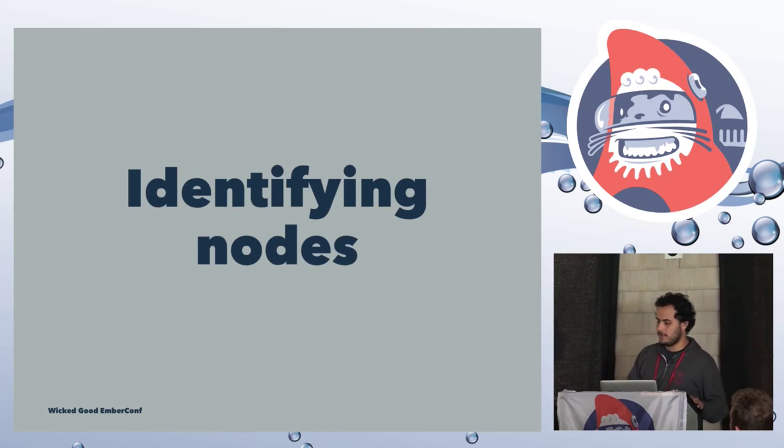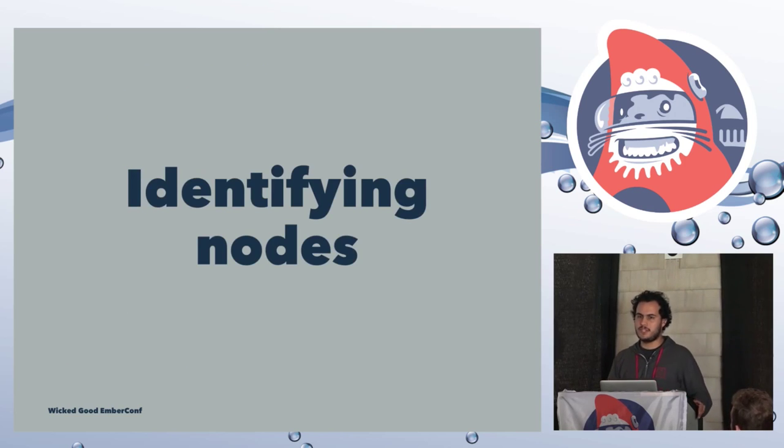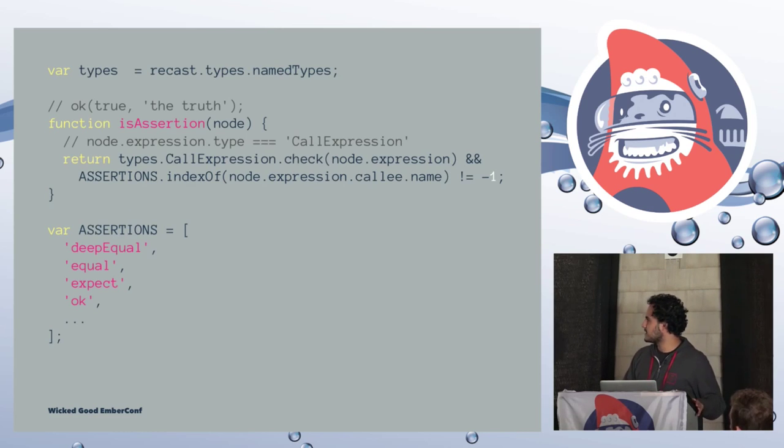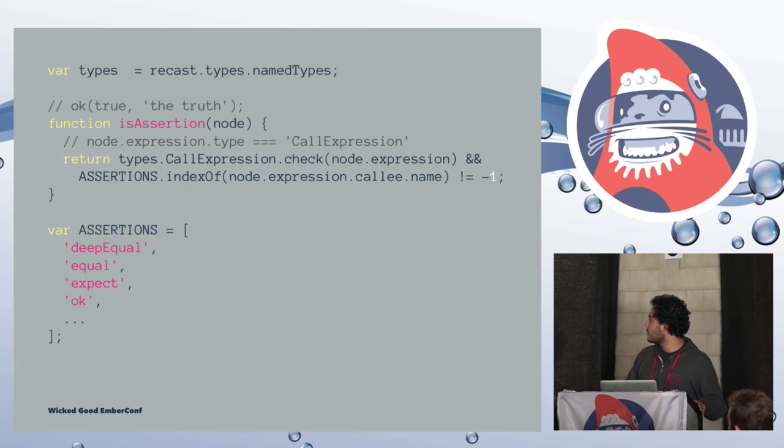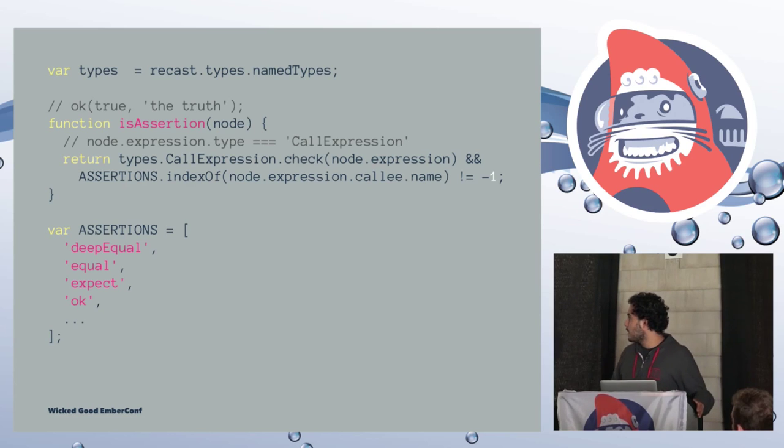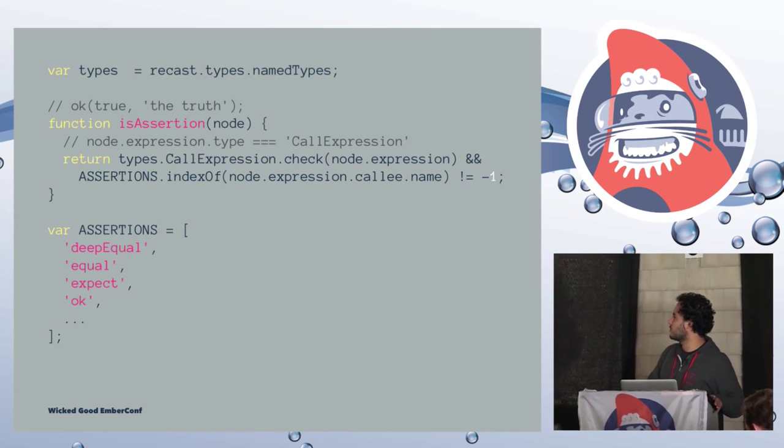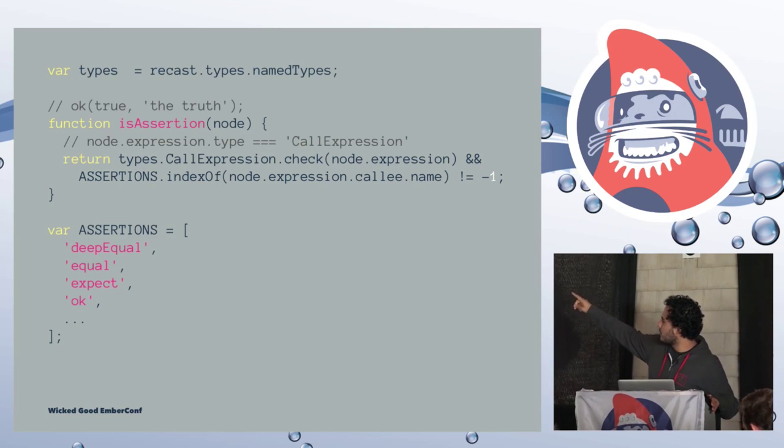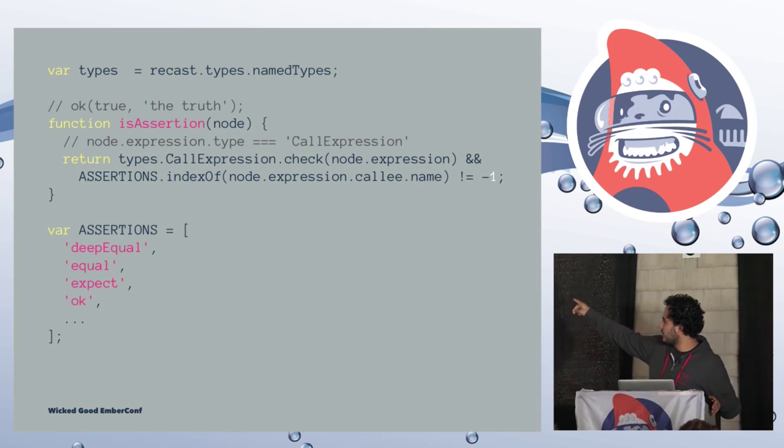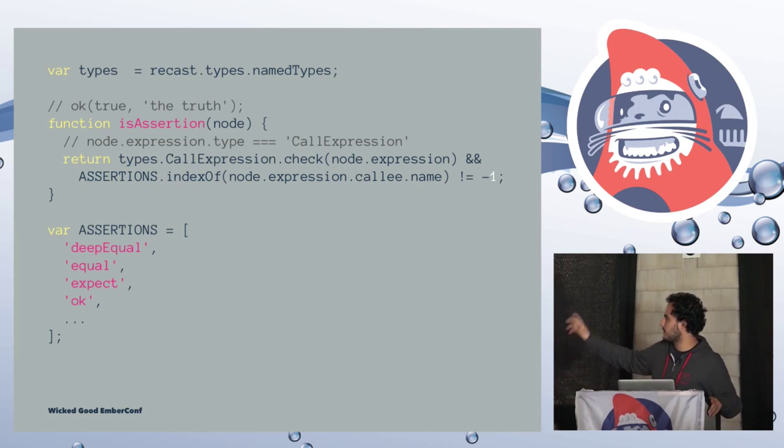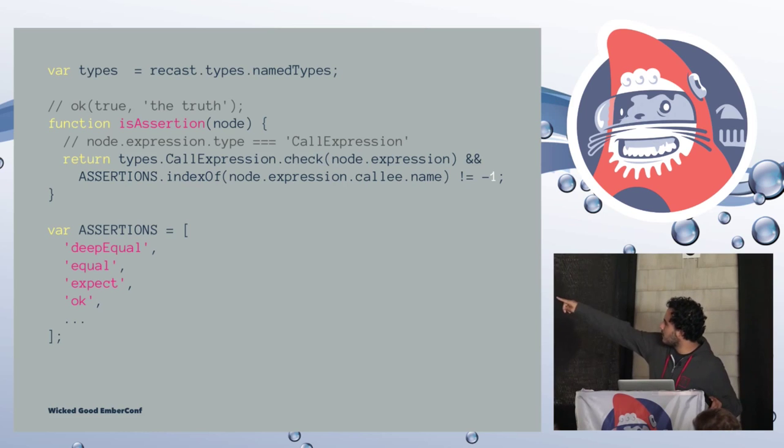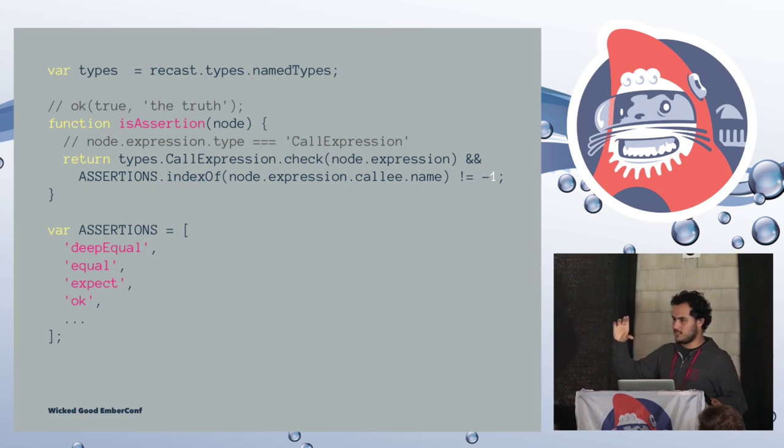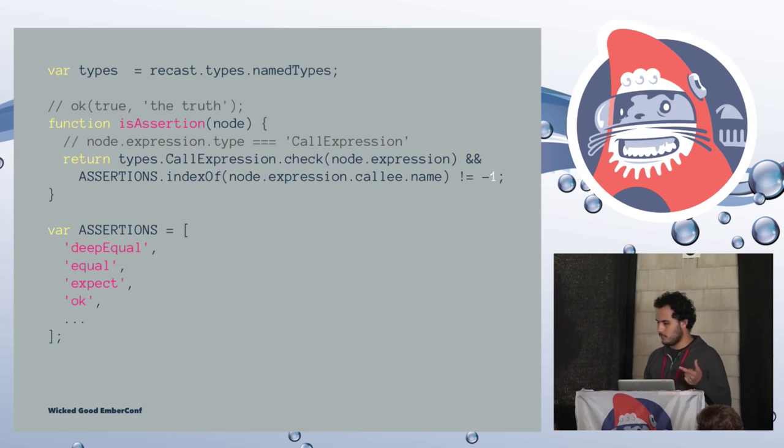On visit import declaration, it's going to get called every time we have something like import QUnit from QUnit or import Ember from Ember. On this particular scenario, we are checking if it is an Ember QUnit import or QUnit import. And then just setting a flag with that. For the expression statement, we are going to check if the node that we are currently visiting is a module definition, if it is a test, if it is an escape or an assertion. And then we are just saving that into a list.